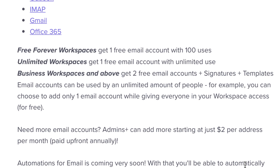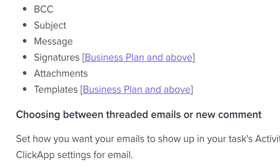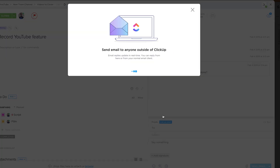If you have the unlimited plan or above, you get unlimited use of the feature. Once you've set it up, you can do everything — for example, change from, to, BCC — and even in the business plan use signatures and templates, which might be handy for customer support or those who have lots of different email addresses or signatures.